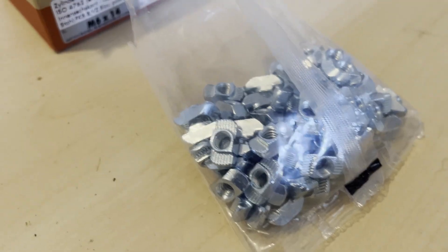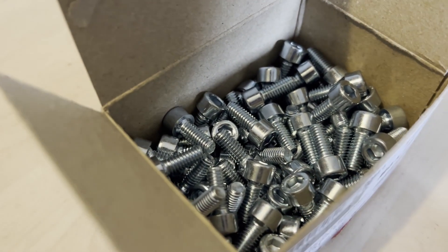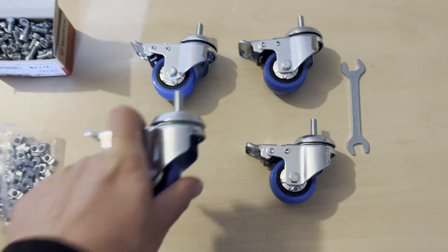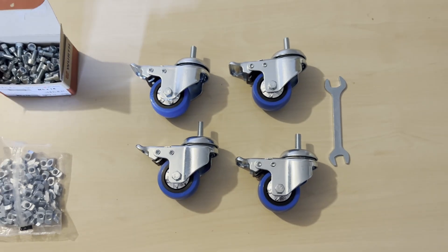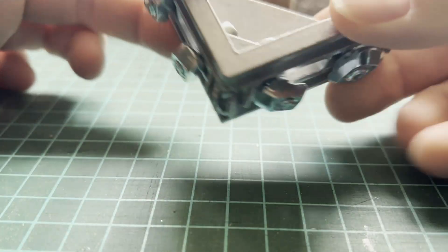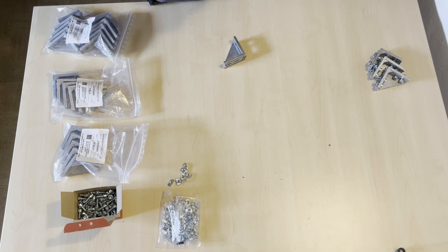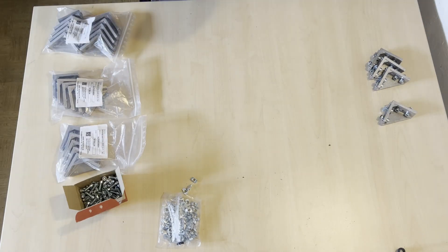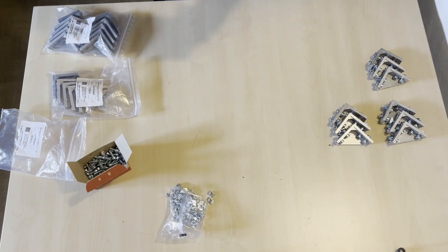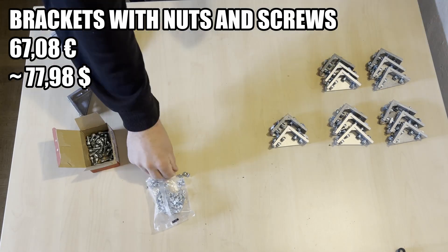Additionally I need some hammerhead nuts, some screws, some brackets and of course the wheels or casters. All brackets must be assembled like this, so I prepared them all beforehand. 24 pieces in total.